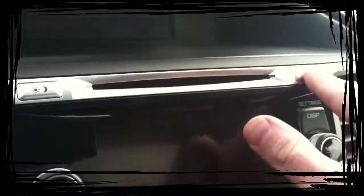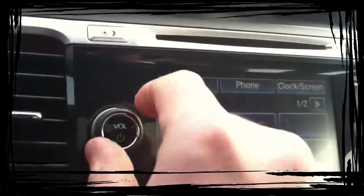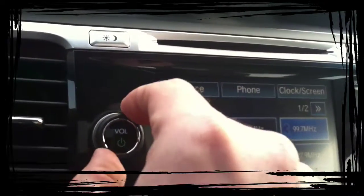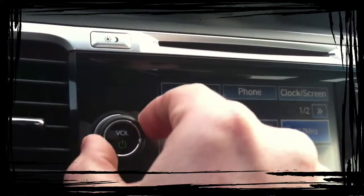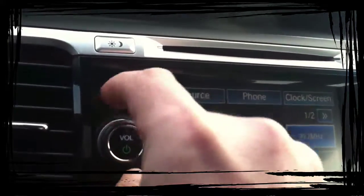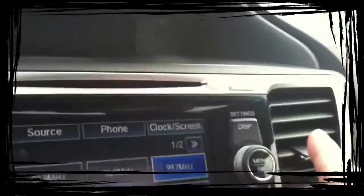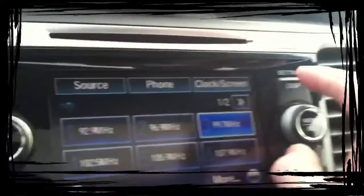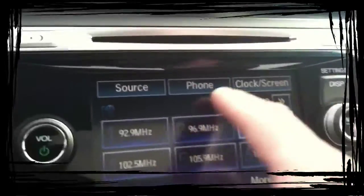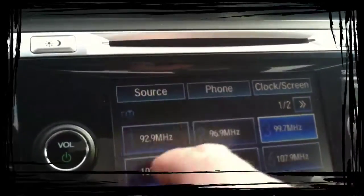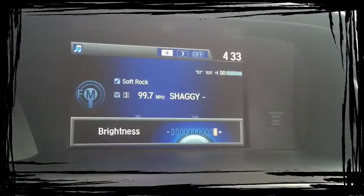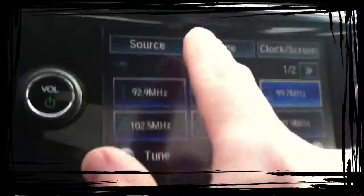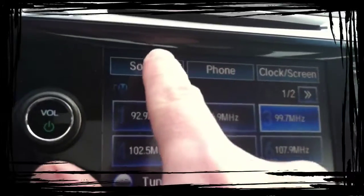CD goes in here, eject button's here. This is your volume. Push it to turn on the radio. That's your volume. And everything's touch screen. So anything's touch screen. So you pick your source, what you want to listen to.